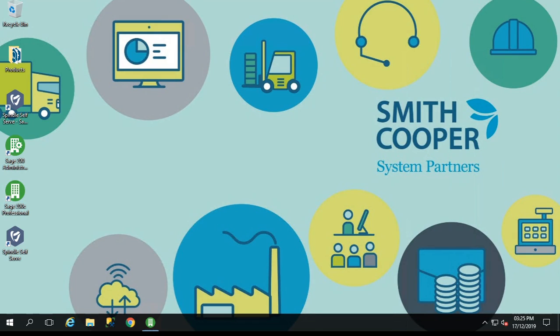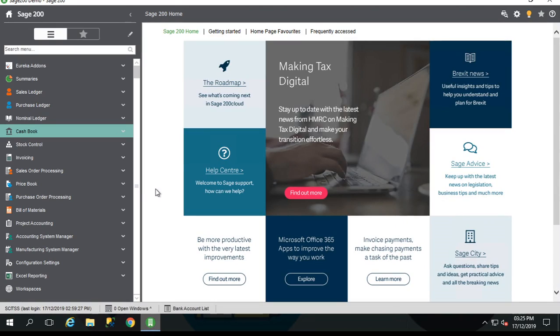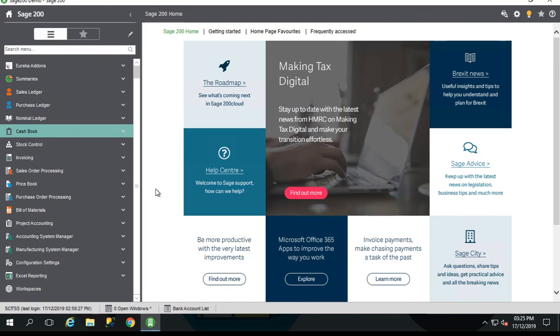Just bring up my Sage 200 system. There are three ways to reconcile bank transactions in Sage 200. Manually, using a printed statement. We have bank feeds, which connect directly to your bank and download transactions to automatically match in Sage 200. Also, some e-banking providers do allow for a file to be imported into Sage and then matched. In this video we're going to concentrate on the manual method.